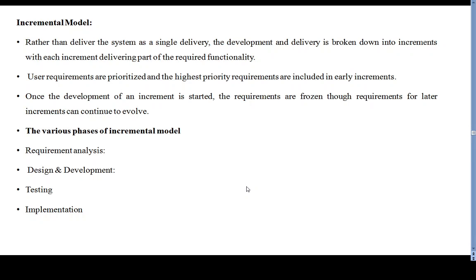The incremental model is a software development lifecycle model that delivers software in an incremental manner. There are many situations in which initial software requirements are reasonably well defined, but the overall scope of development makes a purely linear process like waterfall or V-model unsuitable. In such cases, there may be a compelling need to provide a limited set of software functionality to users quickly, and then refine and expand on that functionality in later software releases.